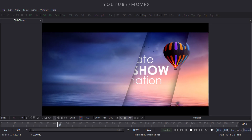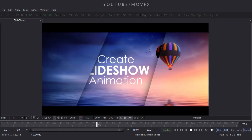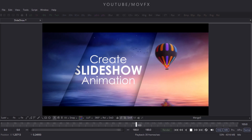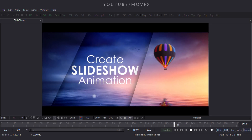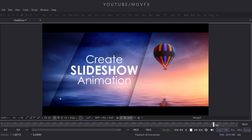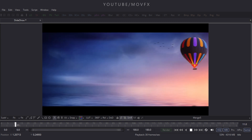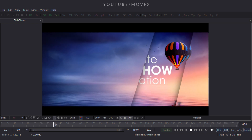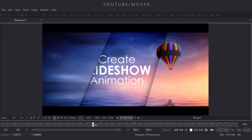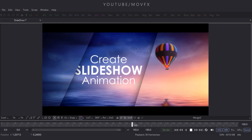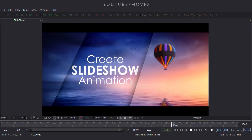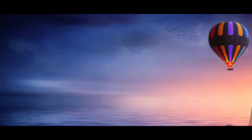Hey everyone, this is Vikas for MOVFX and in this tutorial I'm going to show you guys how to create this type of simple and smooth slideshow animation using Fusion, so let's have a look.